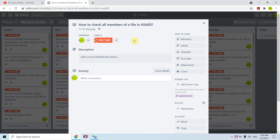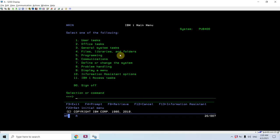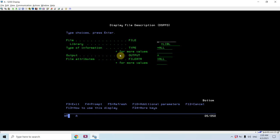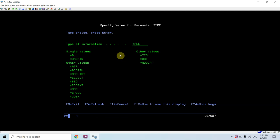Hi all, I'm here again with an interesting topic in AS400 — how you can check all members of a file. We have a command in AS400 to check all the members of a file, that is DSPFD. Let me take F4 here. I'll write the name of the CL file and specify the library name. In type of information, pressing F4 again, you can see there are various options you can select.